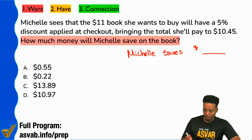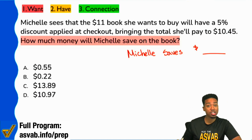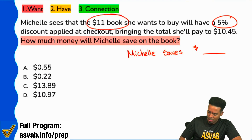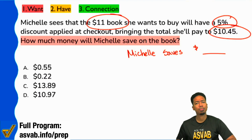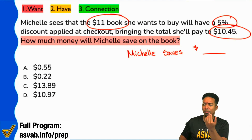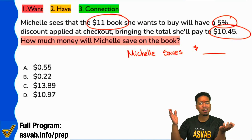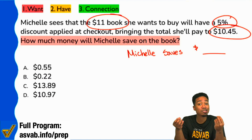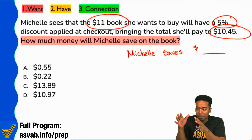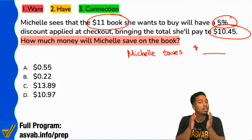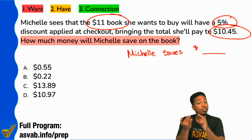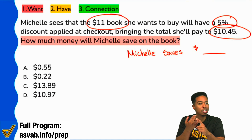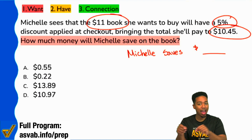Some people might be thinking, how much is she saving on the book? Well, that discount is 5% and the book is $11, but I also see $10.45. A lot of people might stop and wonder — what am I supposed to do the 5% with? Is it supposed to be the $11? Is it supposed to be the $10.45? This is where it's going to pay off if you simply know what the numbers mean. The 5% means a discount, the $11 is what the book originally costs, and $10.45 is what it costs after the discount.